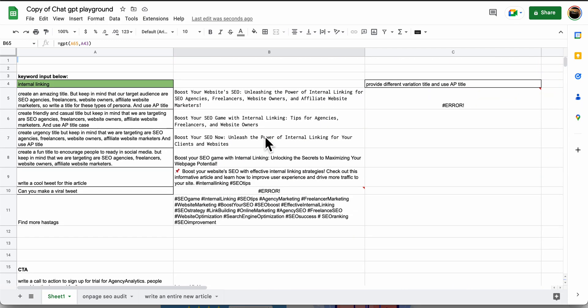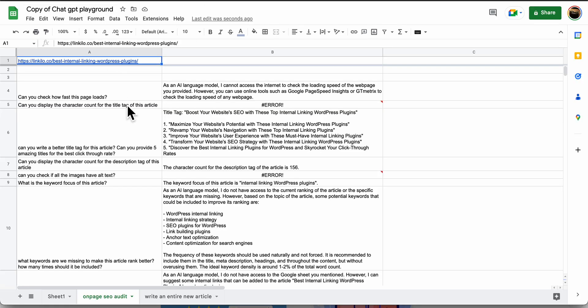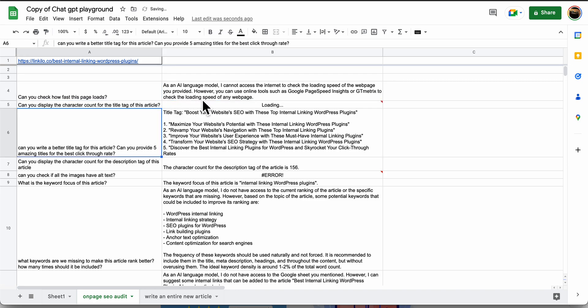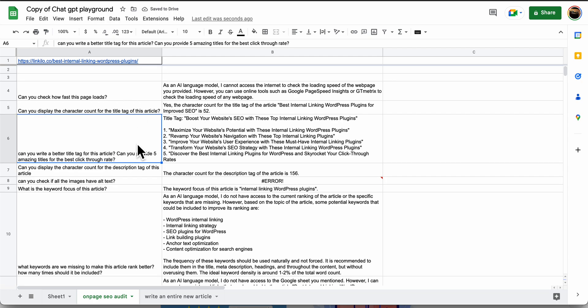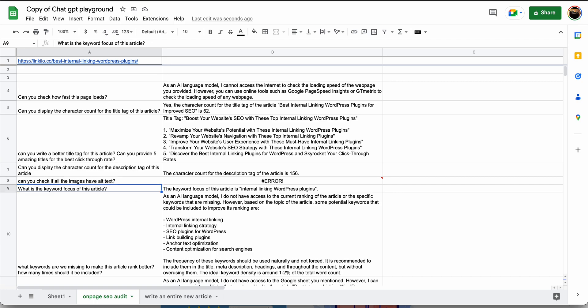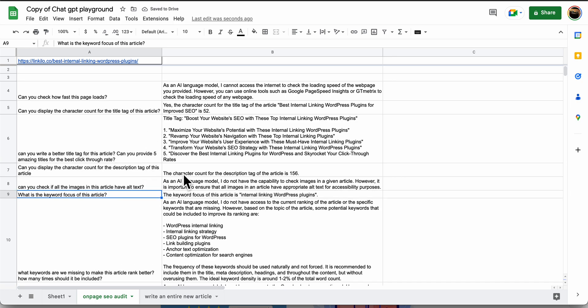I created my own audit tool. If you type in a link, here's the question: can you check how fast this page loads? That doesn't work. Can you display character count for the title tag of this article? It does 52, so that's good. So it's kind of conversational, right? Can you check this, can you check that?